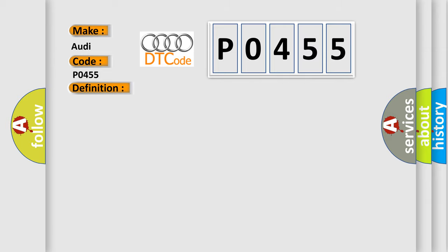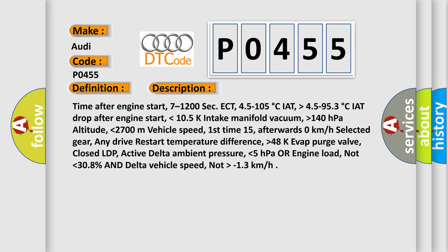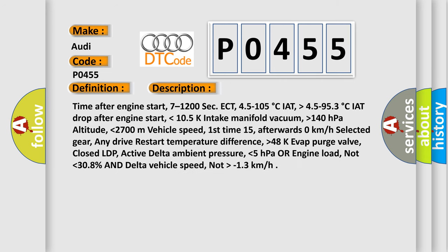And now this is a short description of this DTC code. Time after engine start: 7-1200 seconds. ECT: 4.5 to 105 degrees Celsius. IAT: higher than 4.5 to 95.3 degrees Celsius. IAT drop after engine start: lower than 10.5 K. Intake manifold vacuum: higher than 140 hectopascals. Altitude: lower than 2,700 meters.